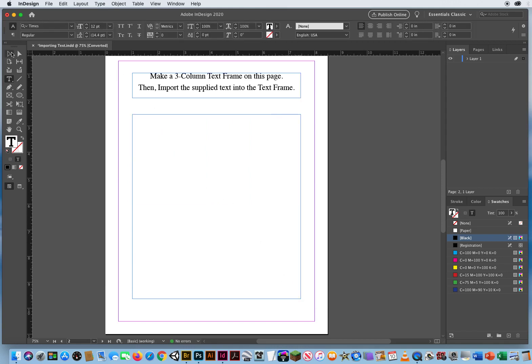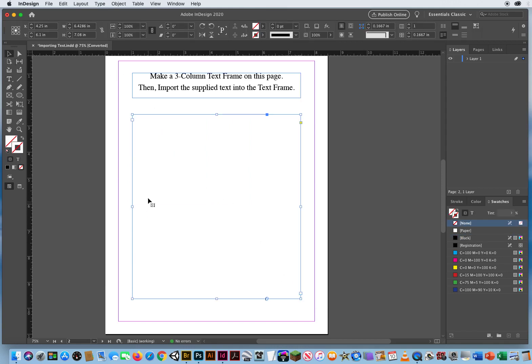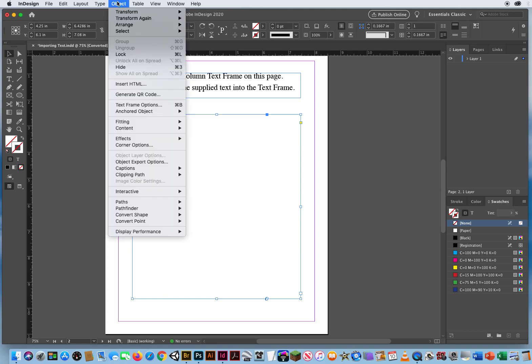I'll go to my black arrow, and this is just one big open column. So what I can do is select a text frame with my black arrow, go to Object Text Frame Options, or Command-B for a box.